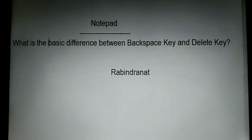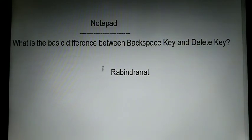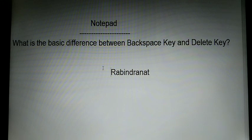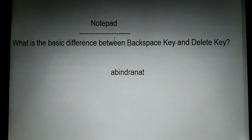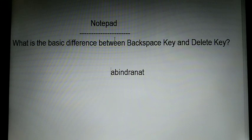If I want to delete using the delete key, I click on the left side of the text — before 'R'. Then I press the delete key. After pressing the delete key, 'R' is deleted from the left-hand side of the text.